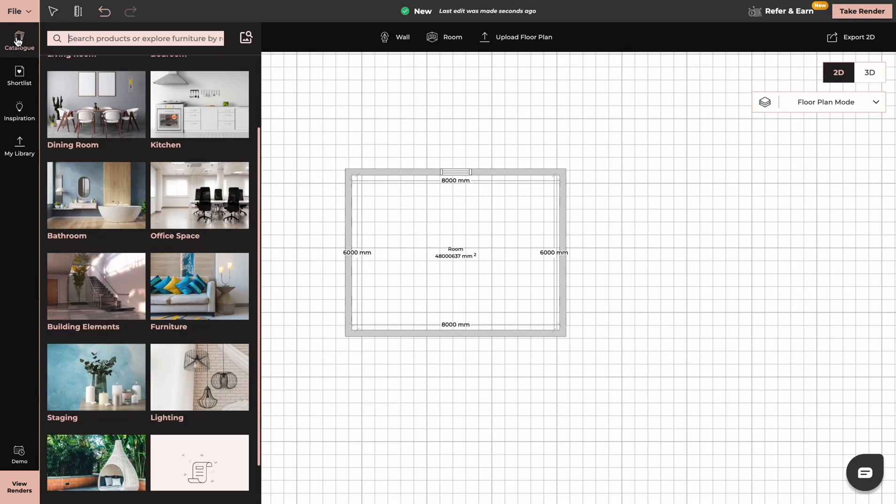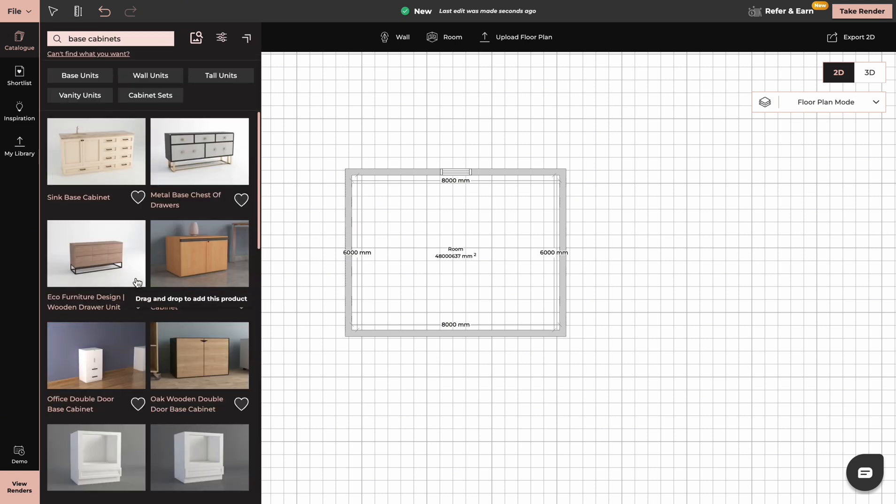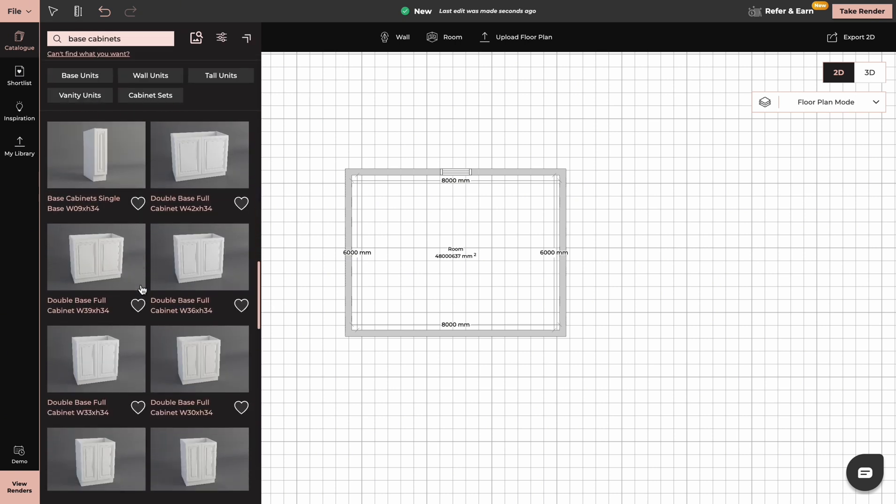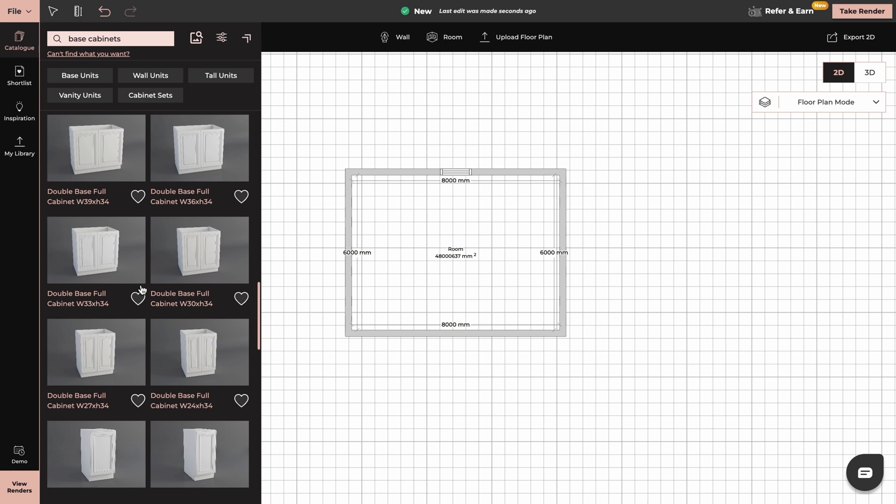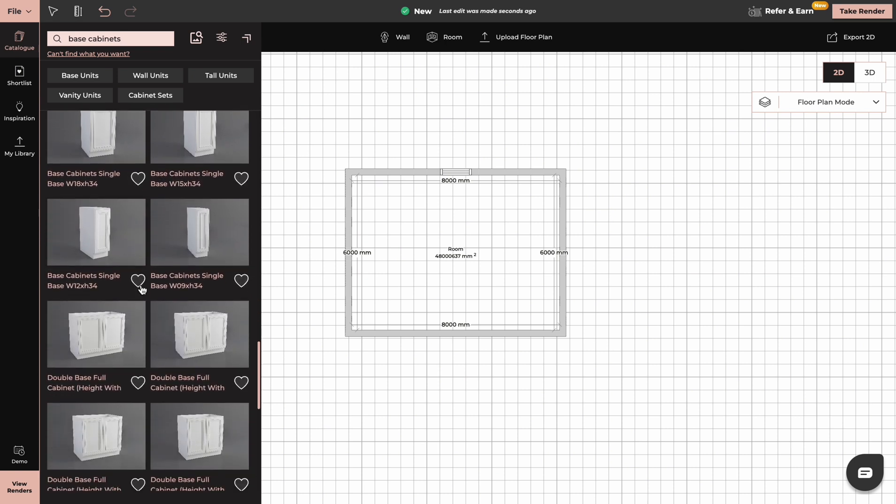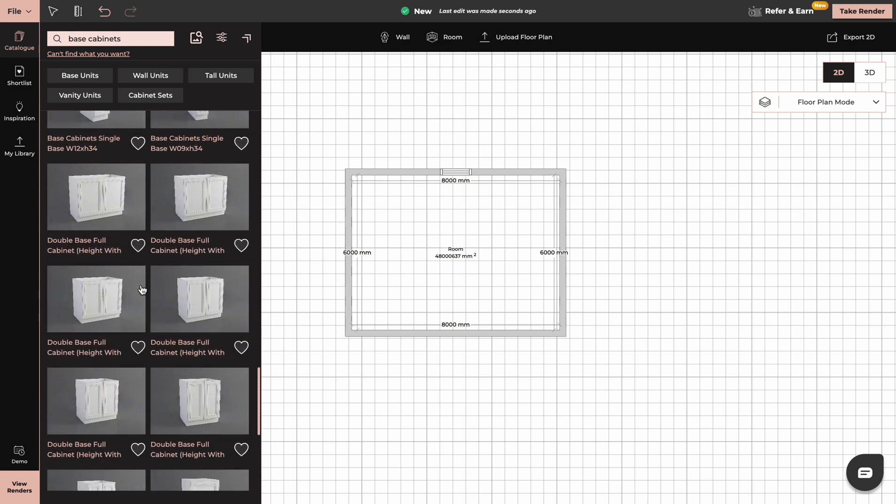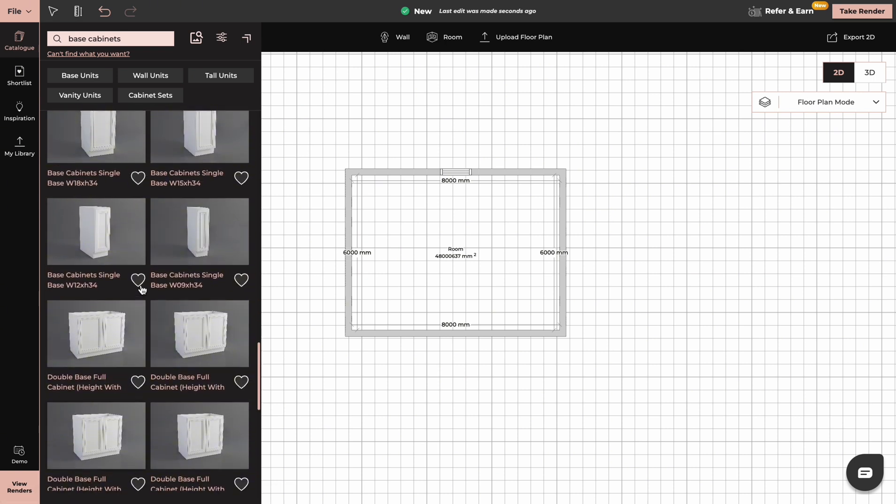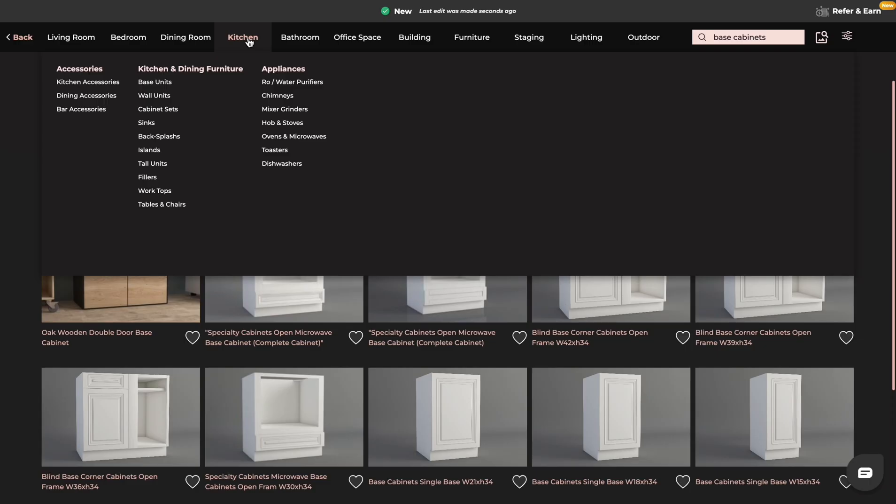You can go to catalog and type in base cabinets. You can scroll down and choose whichever style of cabinets you like. You can also click here to expand your search to a full screen and if you go to kitchen category then you can choose from subcategories here.